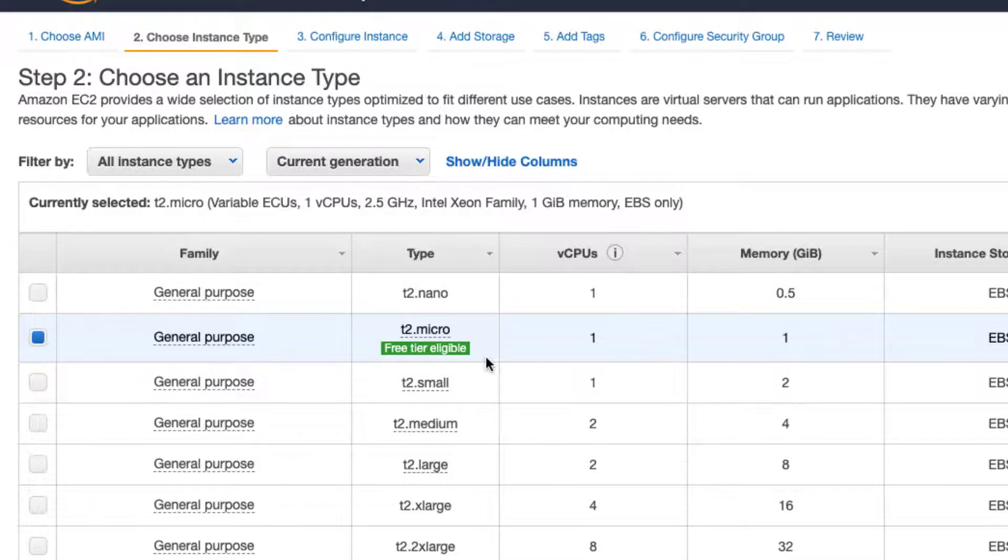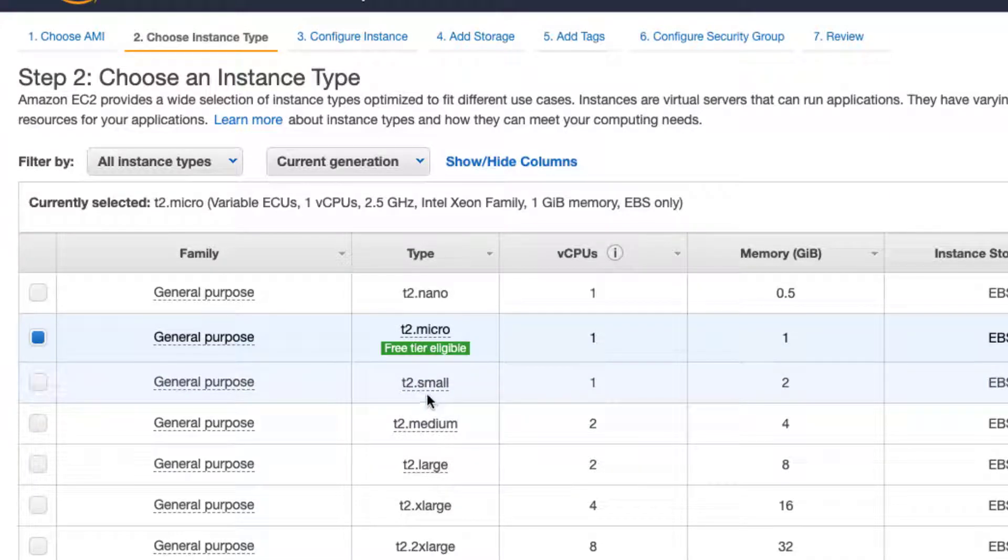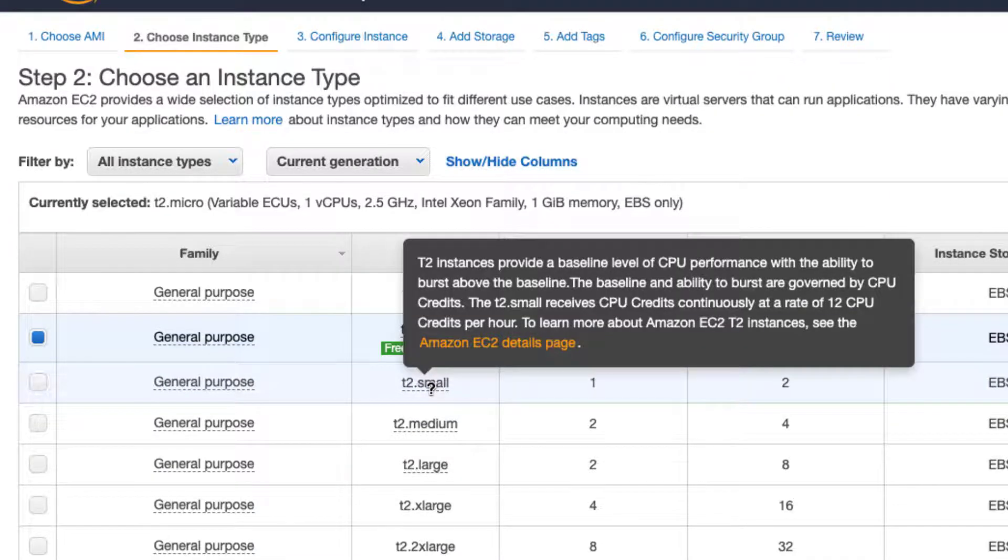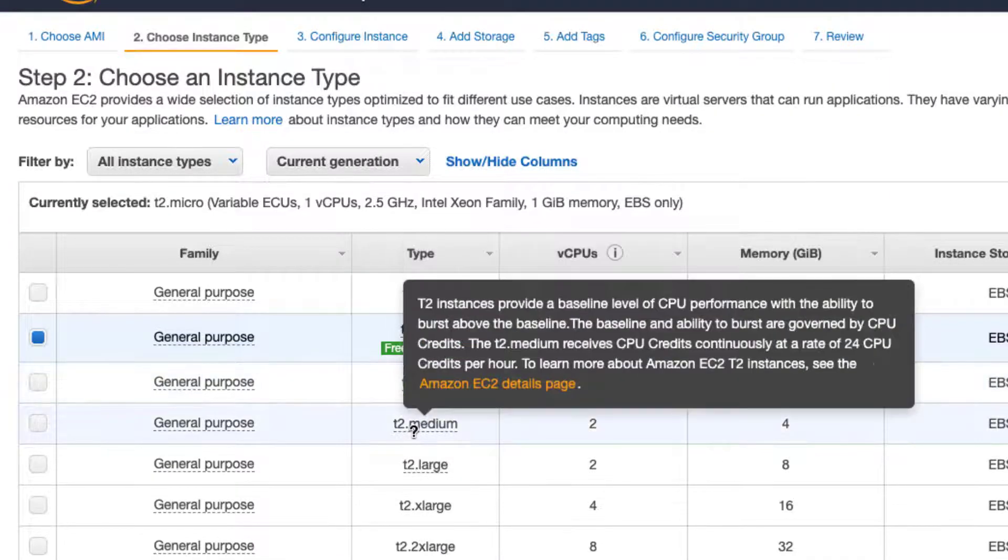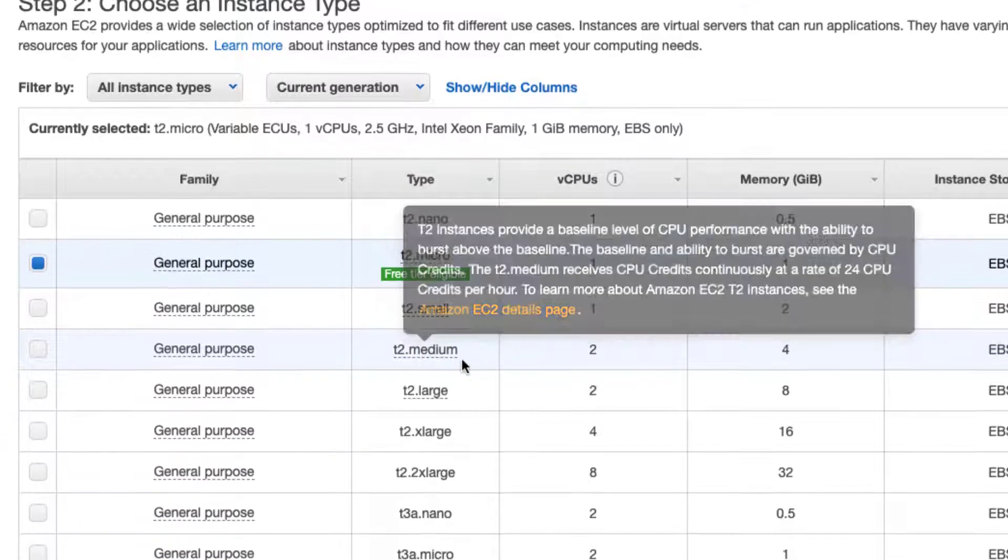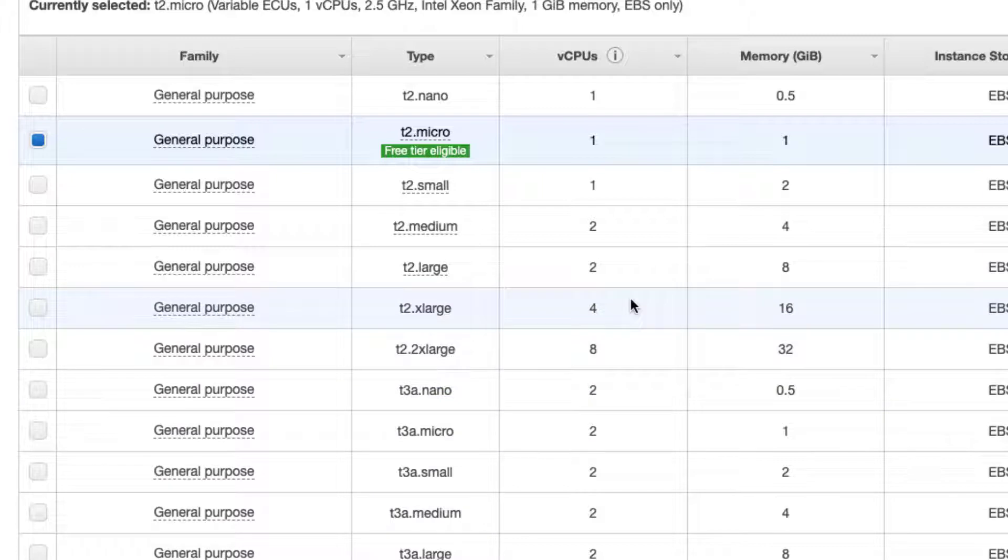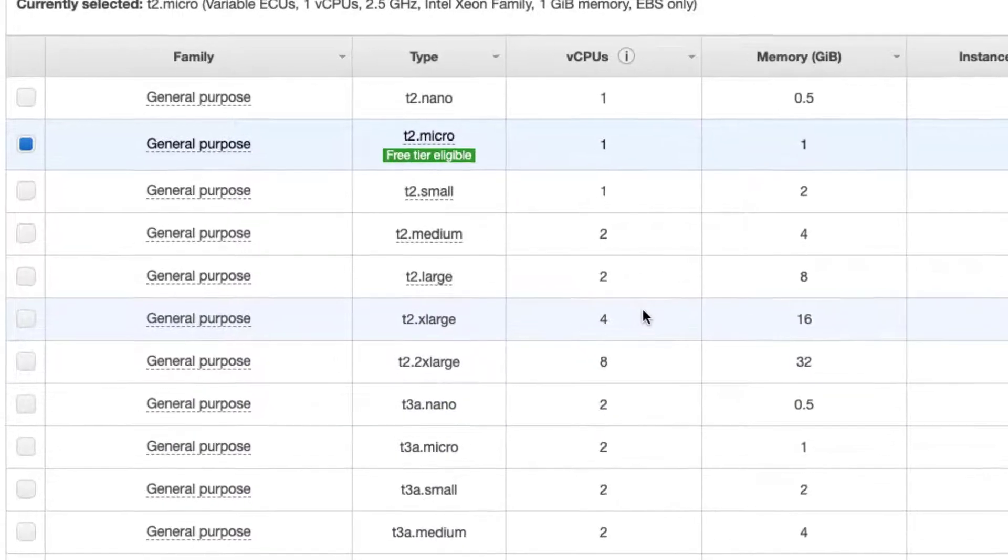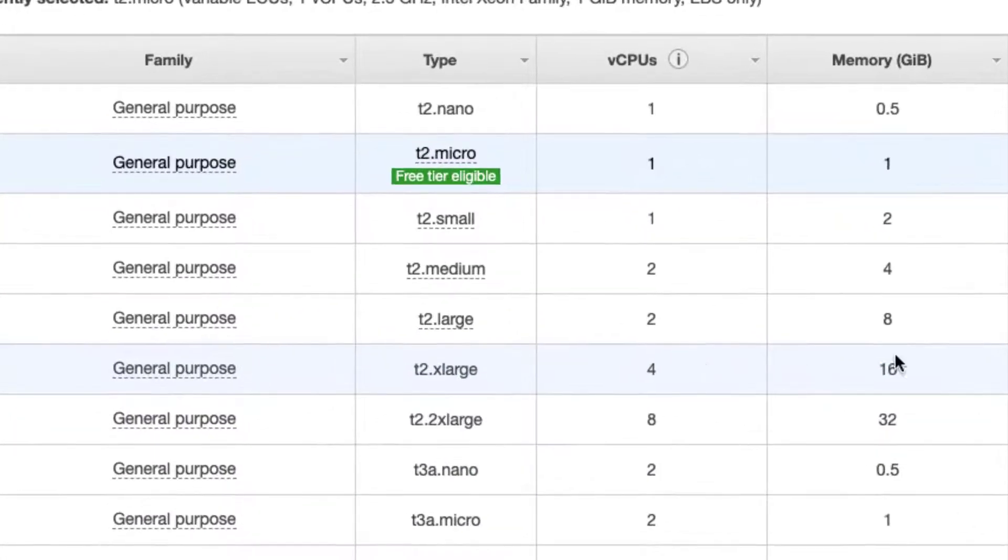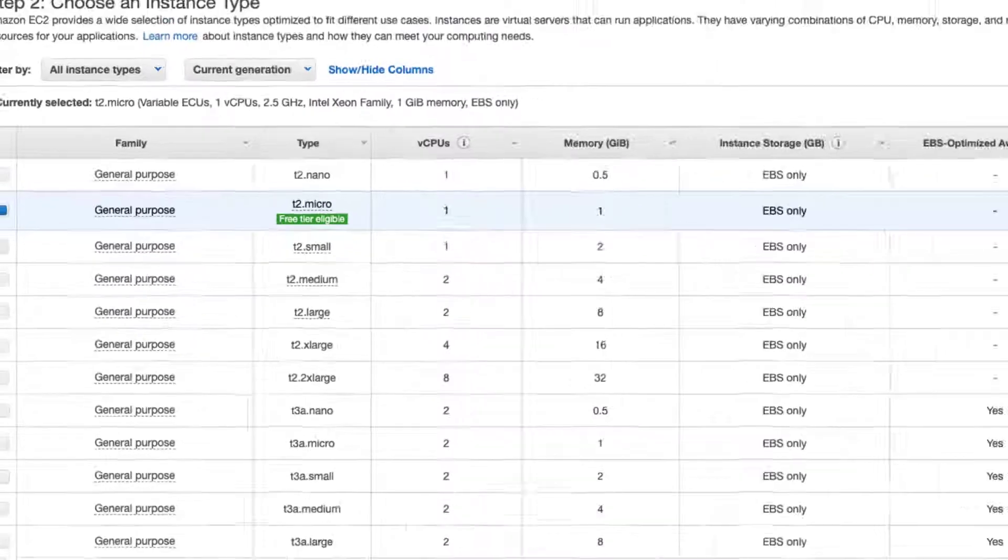If you really do want something much more powerful than that, then you need to select either t2 small, medium, large, and there are a couple of options there which you can go through. But for the sake and for the purpose of what we're trying to do, t2.micro is good enough for us.